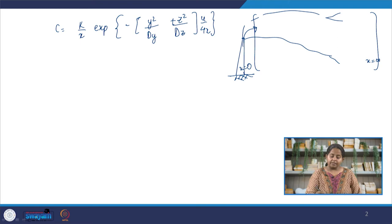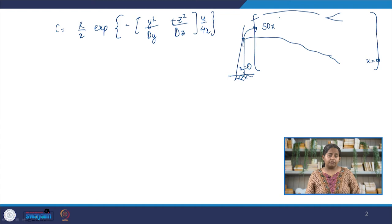Let us say the pollutant we are interested in is sulfur oxides, also known as SOX — not just sulfur dioxide but sulfur oxides. If we have an industry releasing sulfur oxide SOX in its gaseous emissions but there is no other source of SOX in the area we are interested in, then this assumption may be true.